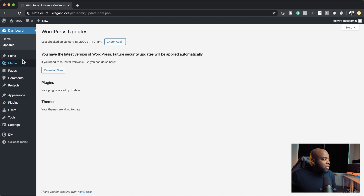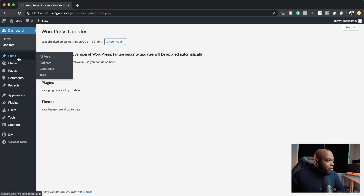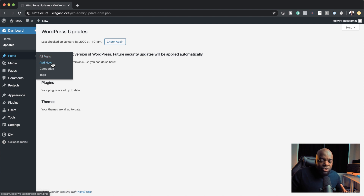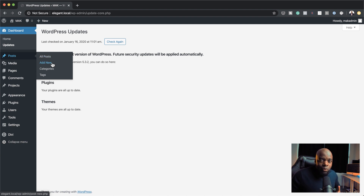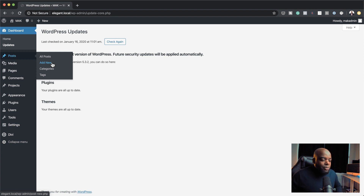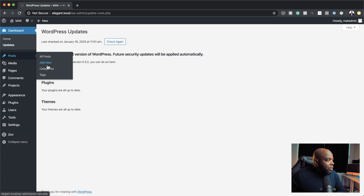Now we're going to come over here to posts. This feature actually works with posts and pages as well. So wherever the Gutenberg editor is, you're going to be able to see this Divi layout block. Let's take a look at how this works.